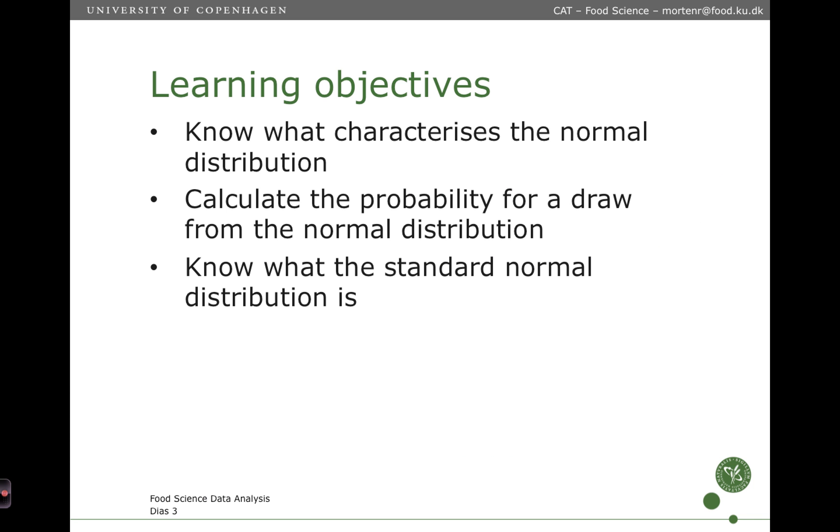The learning objectives of this lecture are that you should know what characterizes the normal distribution, be able to calculate the probability for a draw from the normal distribution, and know what the standard normal distribution is.